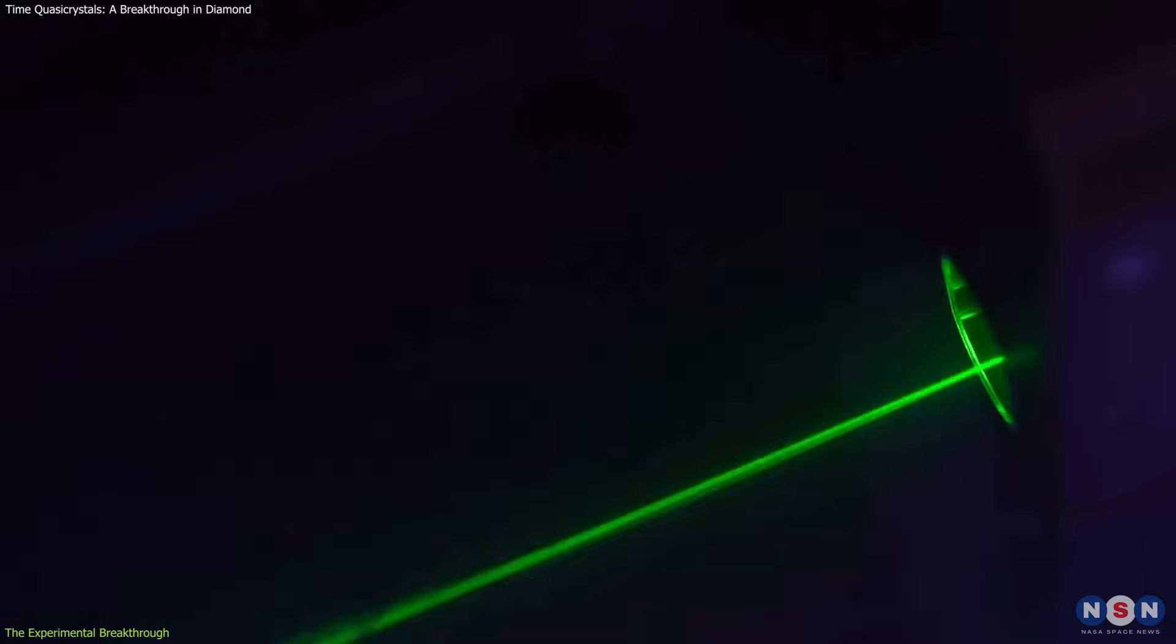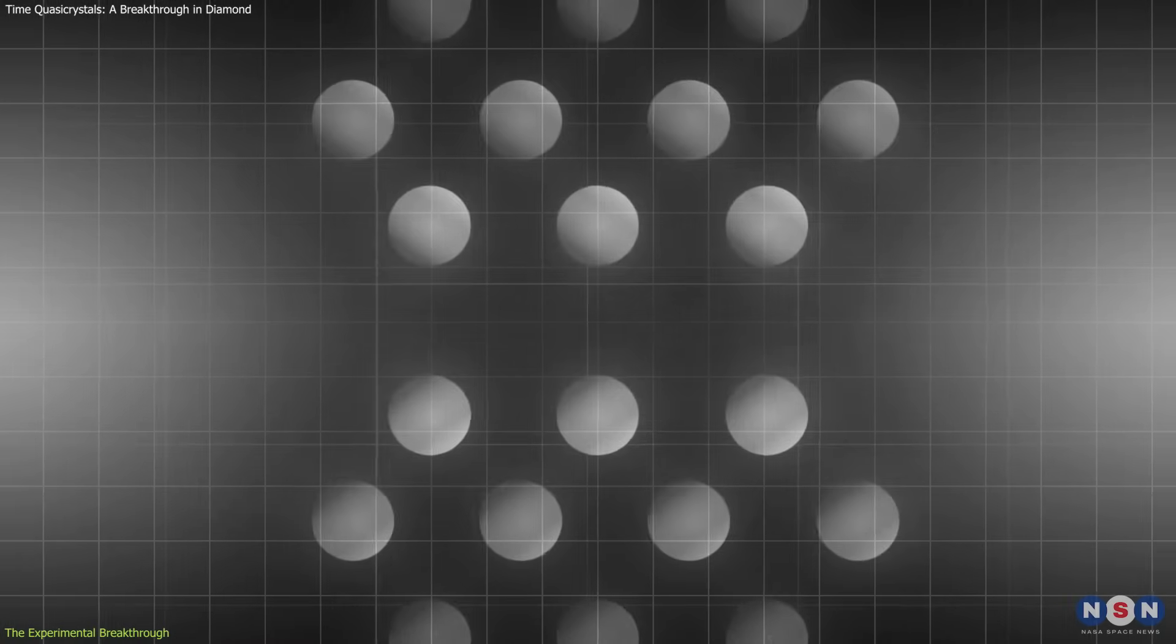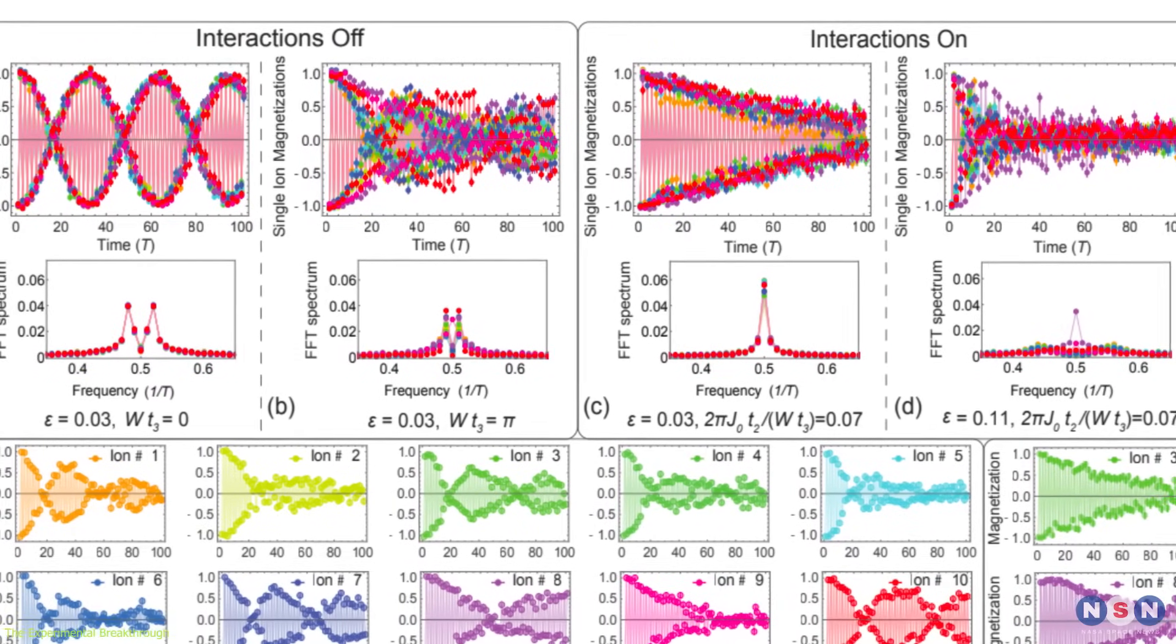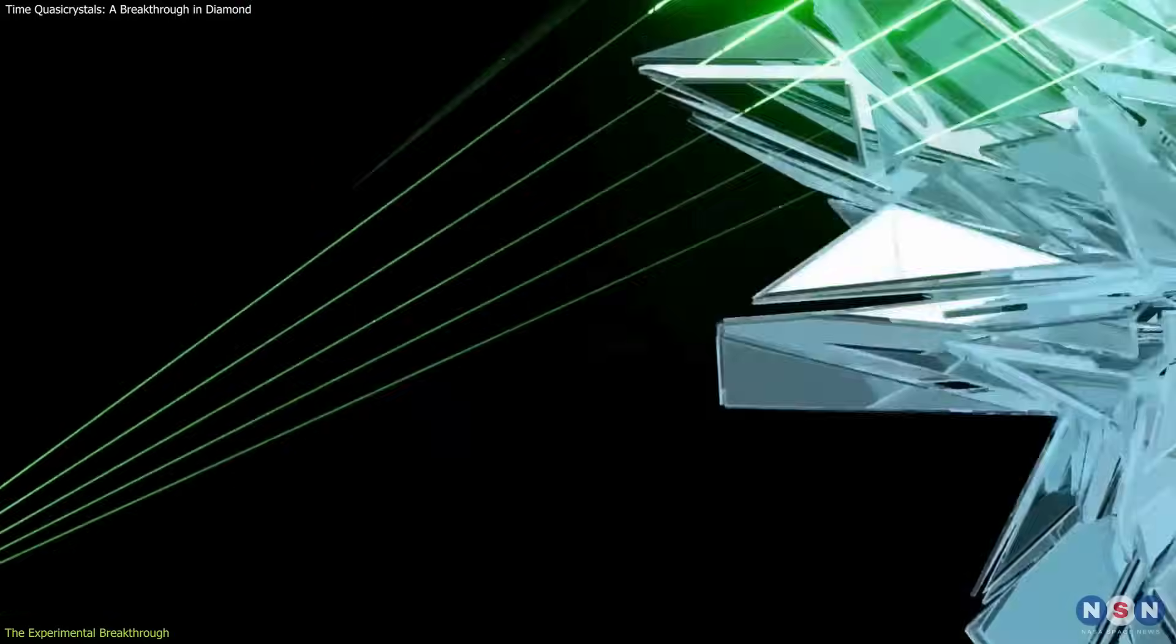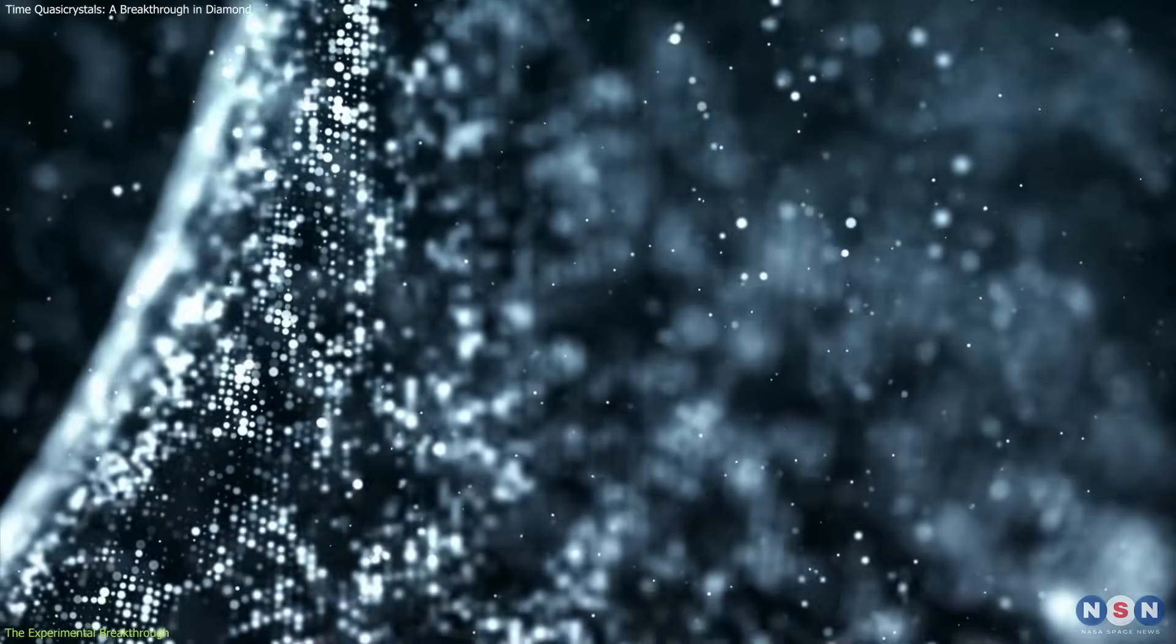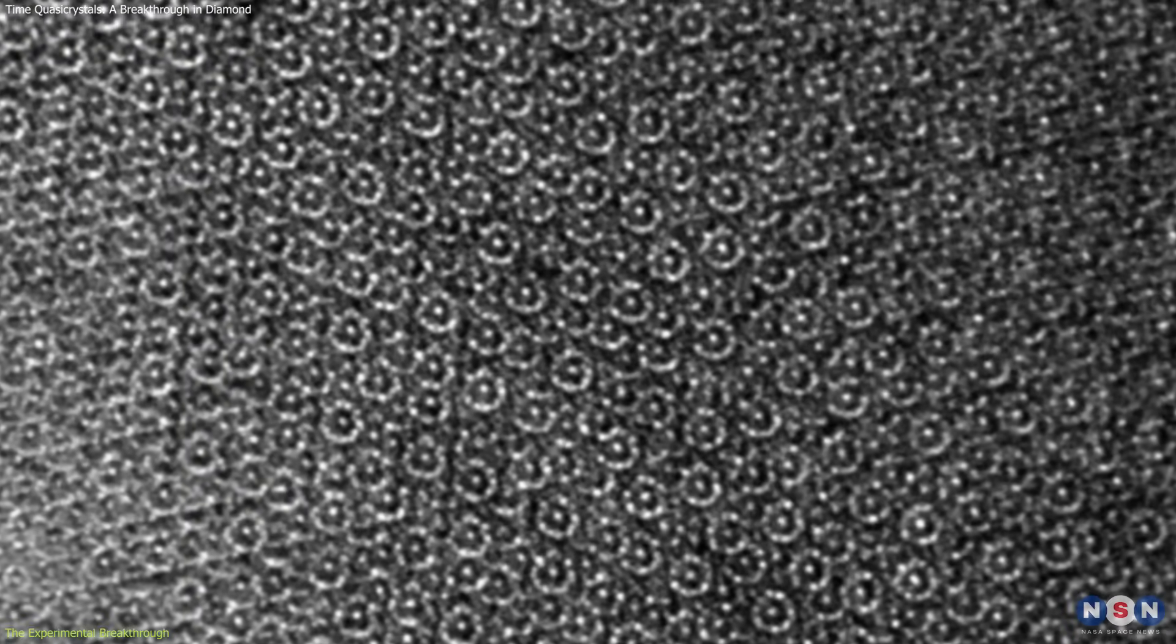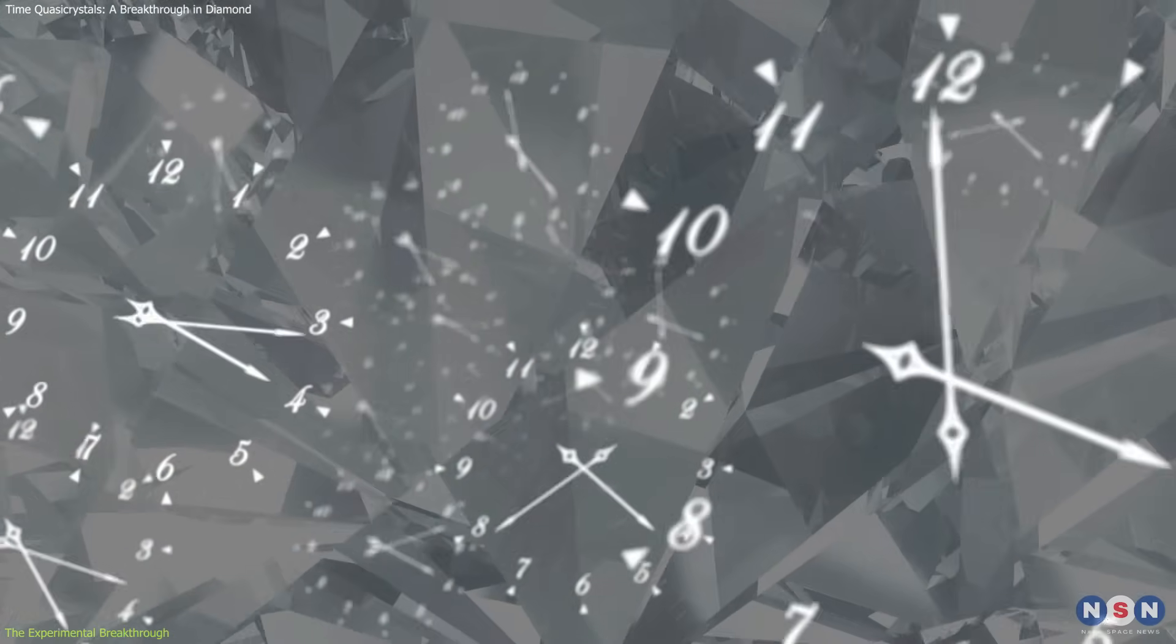Using carefully structured microwave pulses, the researchers controlled the oscillations of these electrons. Unlike previous time-crystal experiments where oscillations followed a perfectly repeating rhythm, the team structured the microwave pulses in a non-repeating manner. The electrons responded by forming oscillatory patterns that exhibited both structure and non-repetition, confirming the existence of a time quasi-crystal.